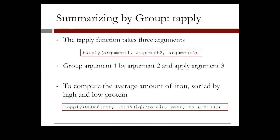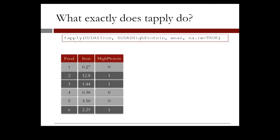So what does tapply do exactly? Suppose that we have the following data frame with the foods, 1 through 6, along with information about their iron levels and their values of high proteins that we just added earlier. The first step is grouping the iron data according to the values of high protein.